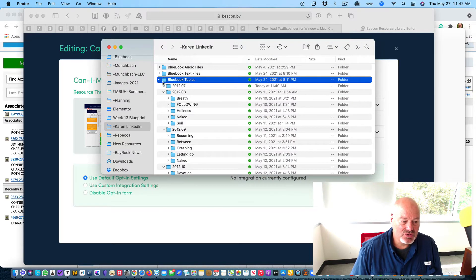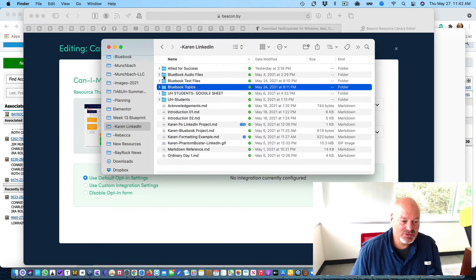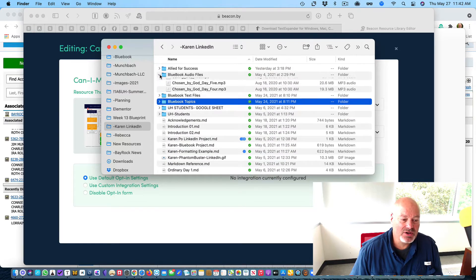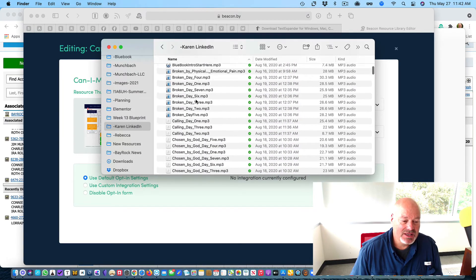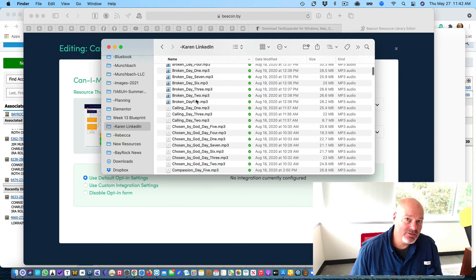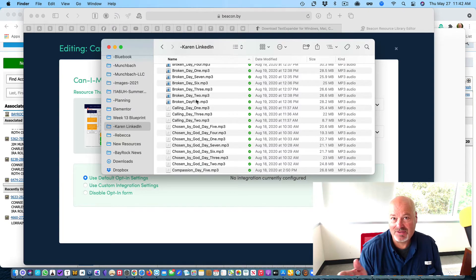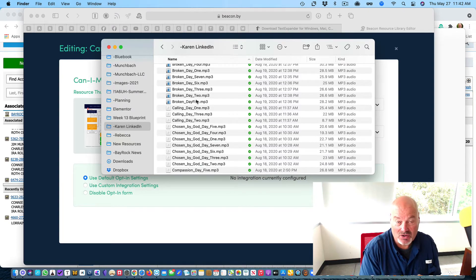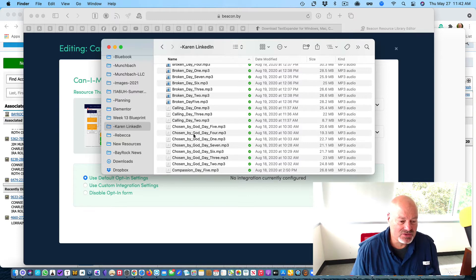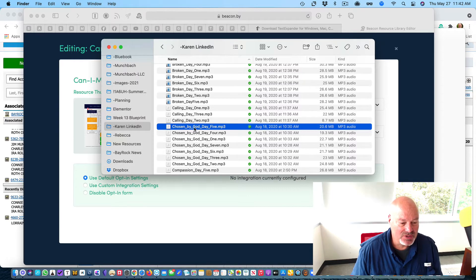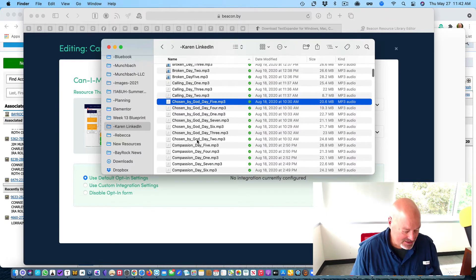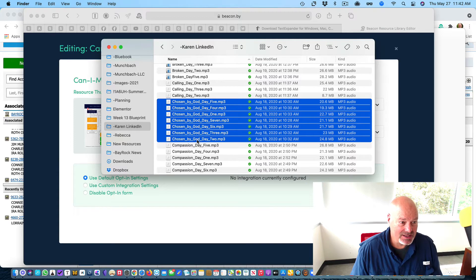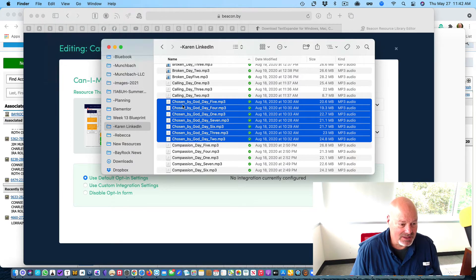So what I need you to do - you have these audio files, and not every file that you have will have an associated audio file, but many of them will. So for example, Chosen by God. Let's just take these and I'm going to highlight them and I'm going to hit edit, copy.